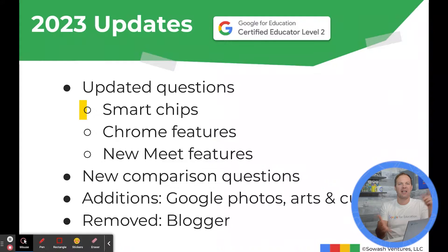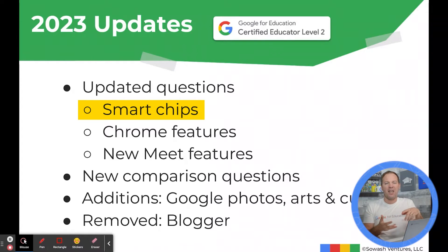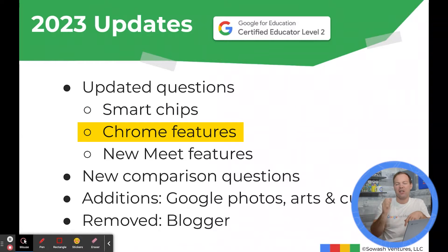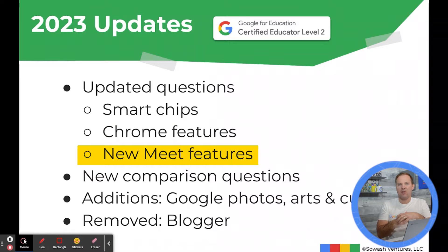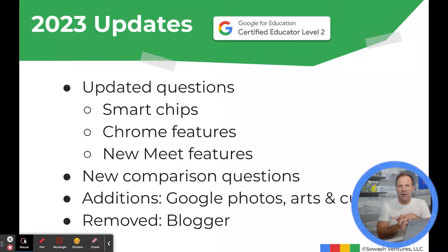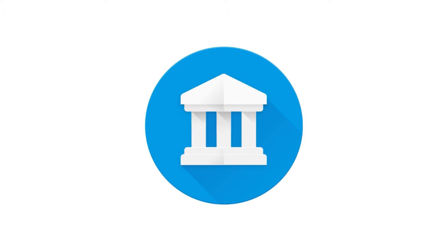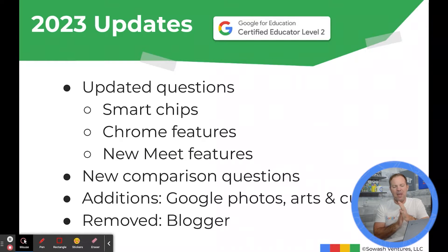I did receive some questions on new product features, including smart chips for Google Docs and Google Sheets, some new Chrome browser features like virtual desks and tab groups, and new Google Meet features including how Google Meet and Google Classroom integrate and work together. I also received some questions on lesser-known Google products including Google Photos and Arts and Culture.